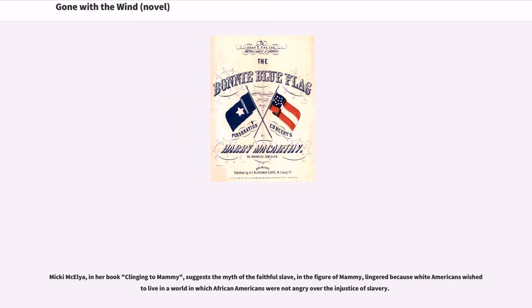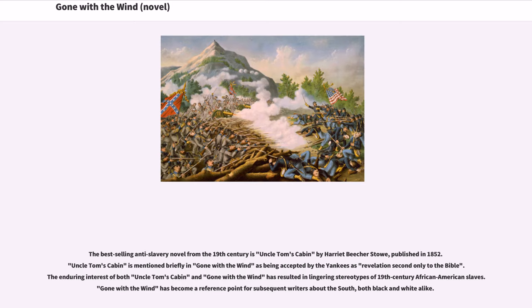Mickey McAulay, in her book Clinging to Mammy, suggests the myth of the faithful slave in the figure of Mammy lingered because white Americans wished to live in a world in which African Americans were not angry over the injustice of slavery. The best-selling anti-slavery novel from the 19th century is Uncle Tom's Cabin by Harriet Beecher Stowe, published in 1852. Uncle Tom's Cabin is mentioned briefly in Gone with the Wind as being accepted by the Yankees as revelation second only to the Bible. The enduring interest of both novels has resulted in lingering stereotypes of 19th-century African American slaves.